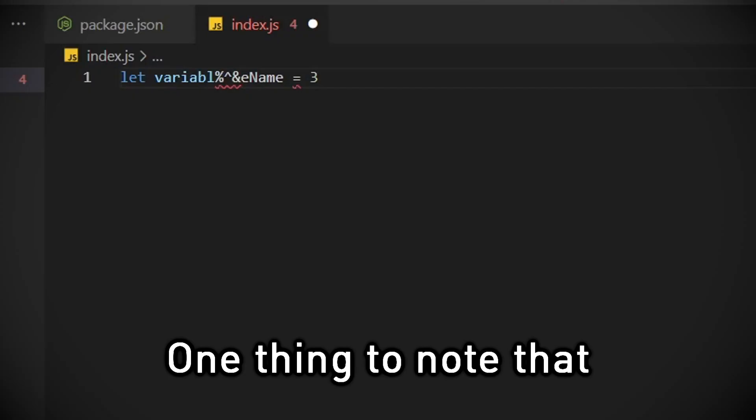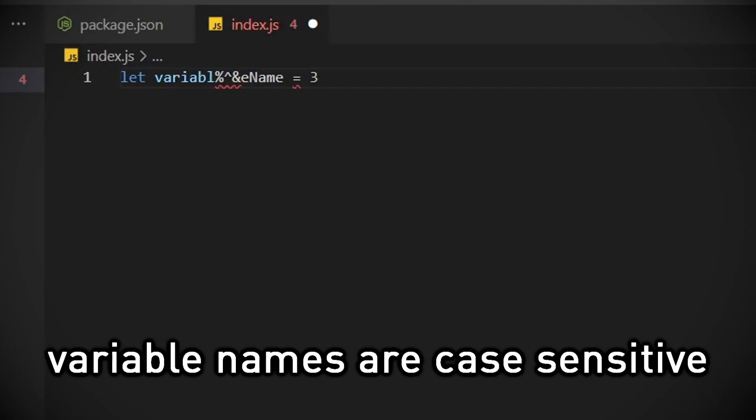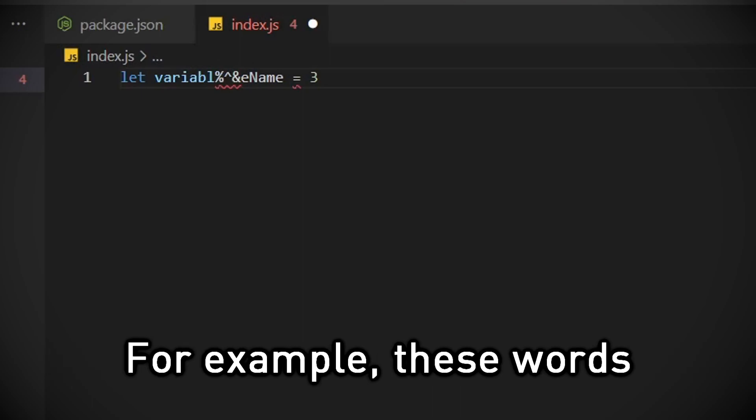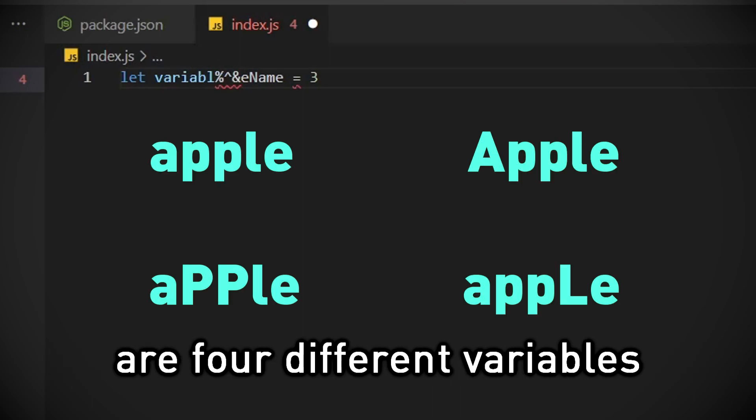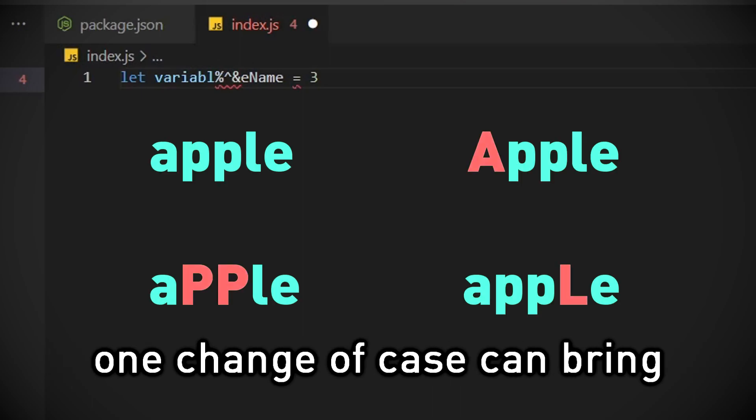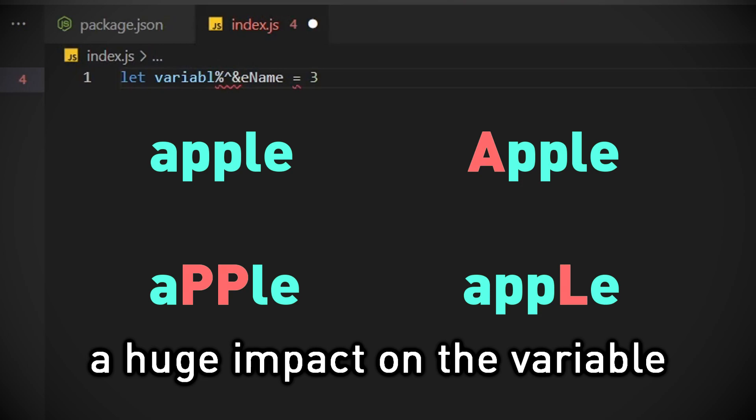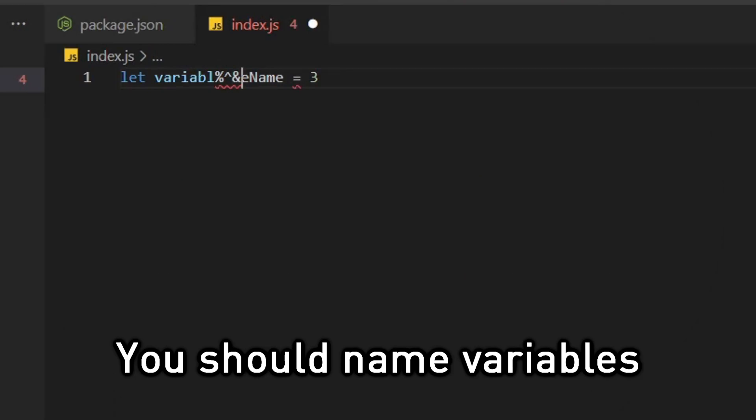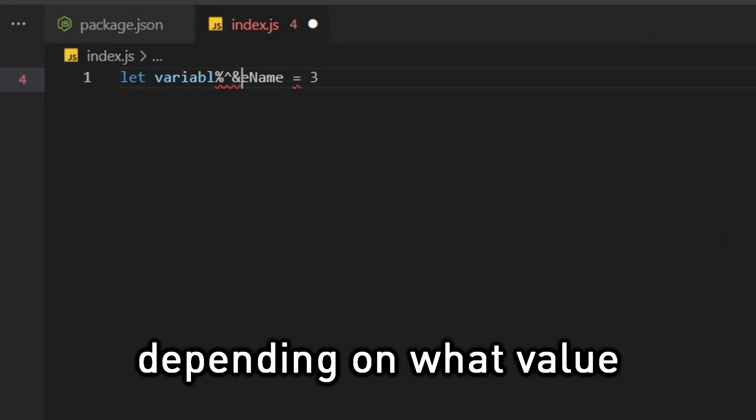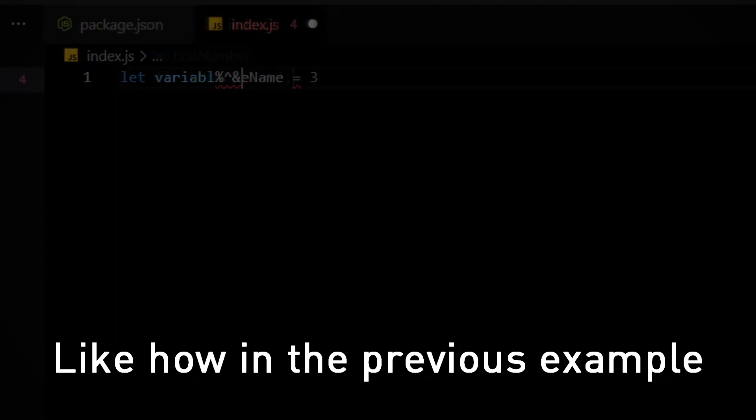One thing to note is that variable names are case sensitive. For example these words are four different variables. One change of case can bring a huge impact on the variable.